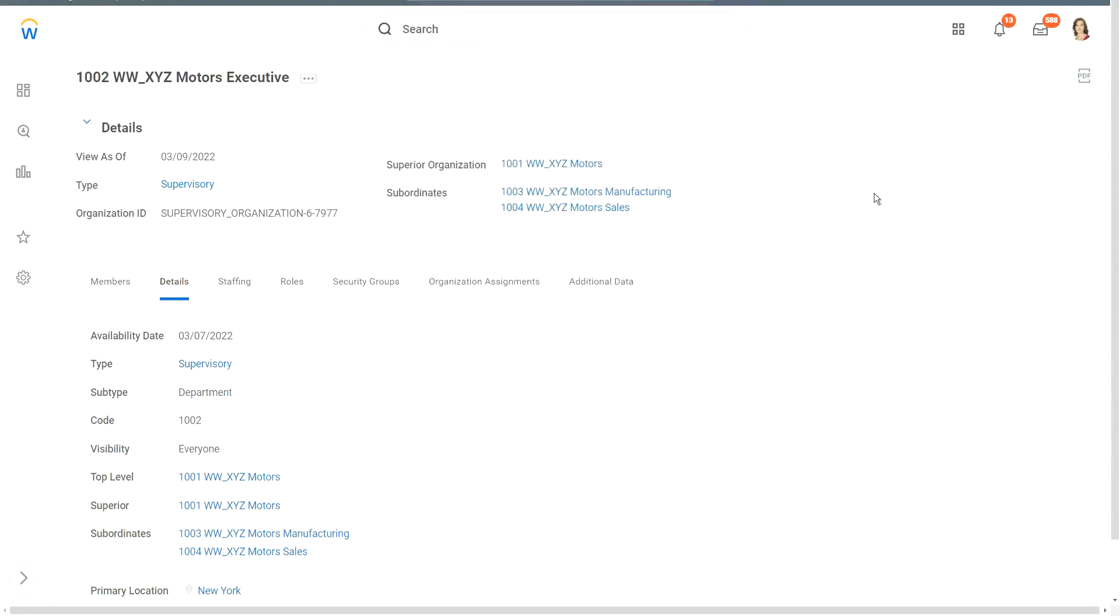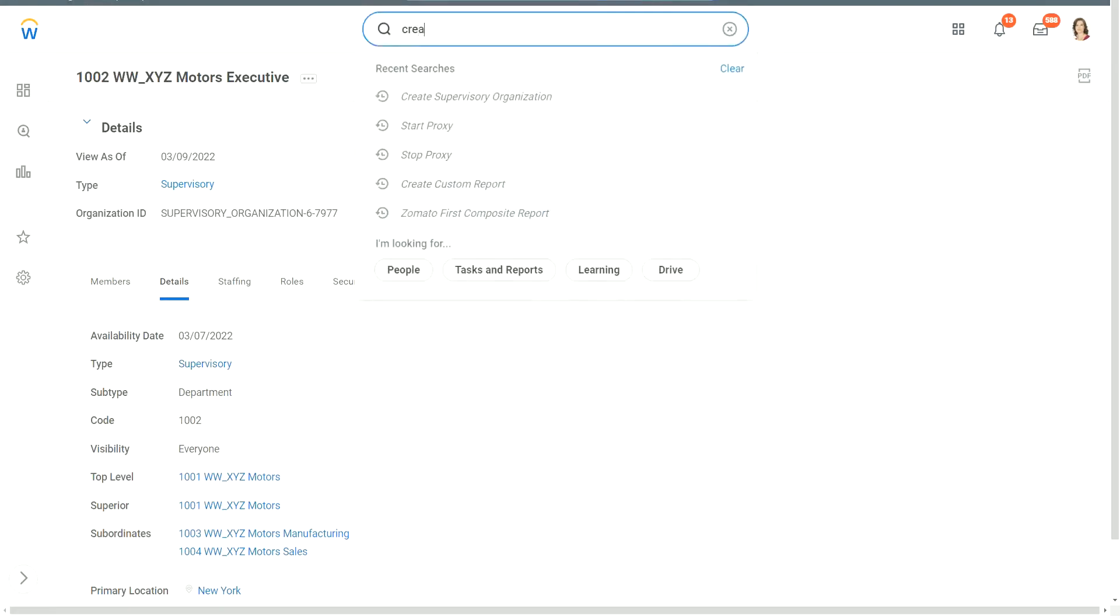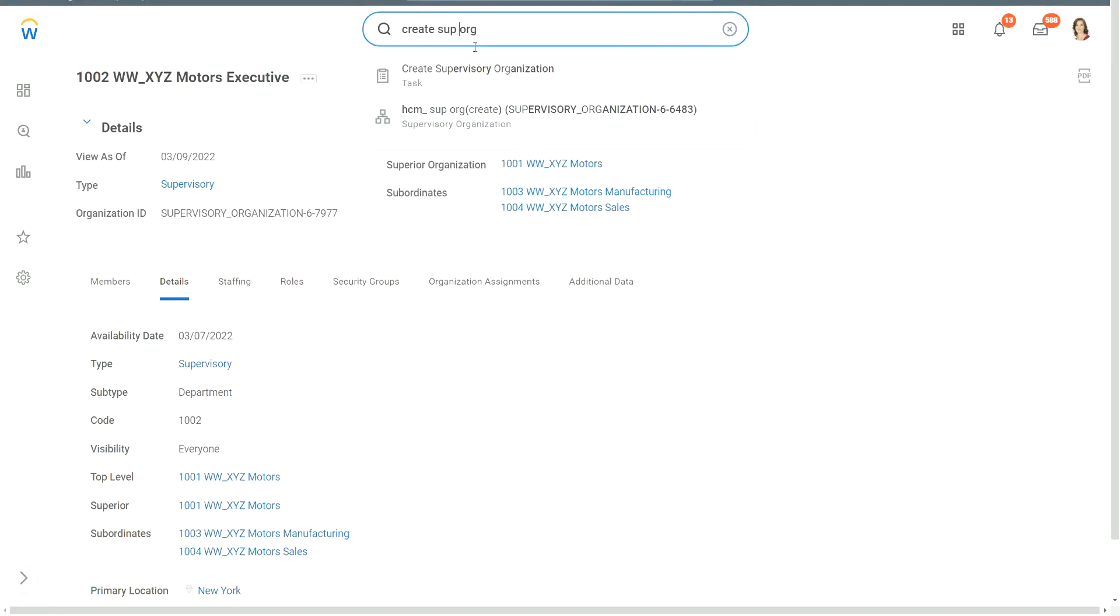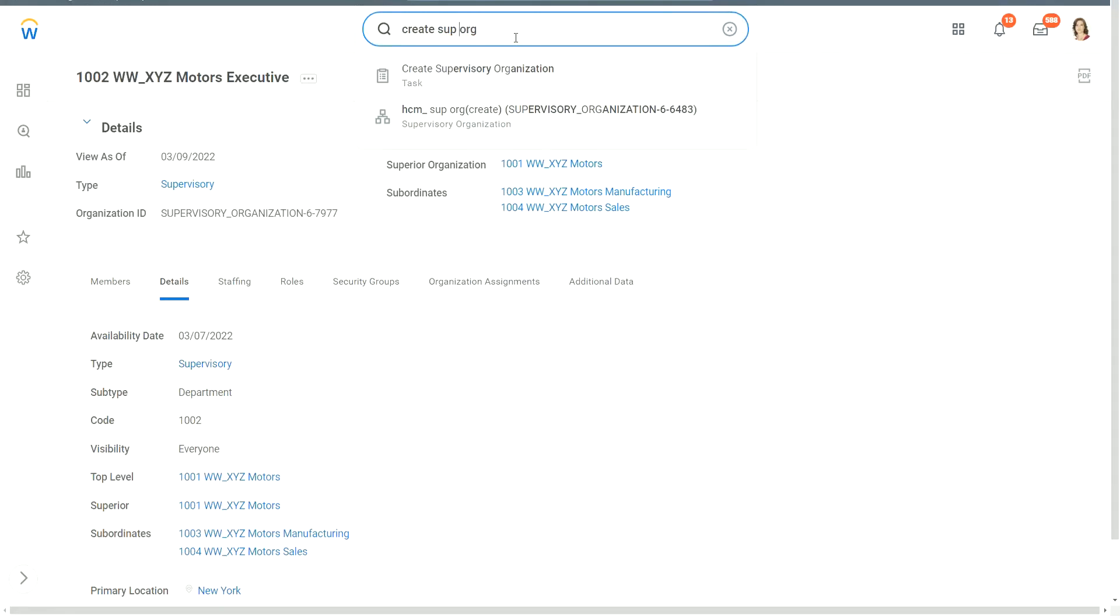Now, what is the task to create a supervisory organization? Create sup org. Yeah, create sup org will also work. Now remember there is a space between sup and org. So do not just type it together, because then it will not work. So when you say, create sup org, yes, that is fine. But remember there is a space between sup and org. So it is two different words.